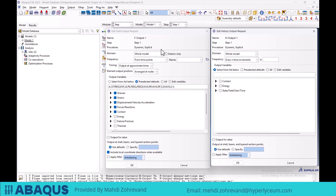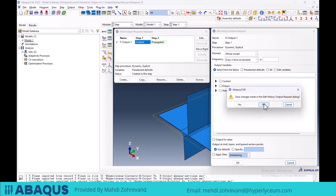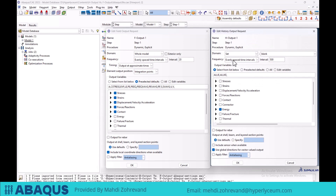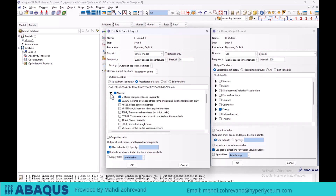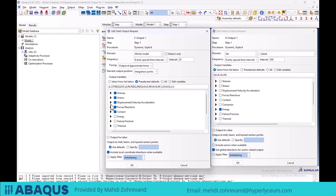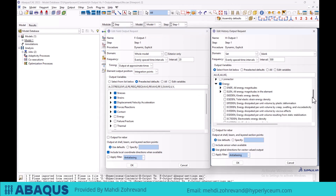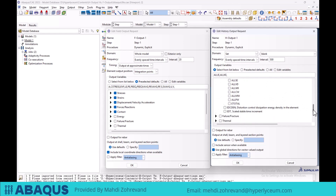We have reviewed all the sections and options available in the edit field output request and edit history output request windows. It is important to note that these settings depend on the solver being used; if a different solver is selected instead of the explicit solver, there may be slight changes in the available options, but the overall structure will remain as explained. In this model, I've used the 20-interval field output request, and for the entire model I've selected output parameters such as stress components, various strain-related parameters, displacement, forces, and contact-related parameters. For the history output, I have only requested energy-related parameters, including internal energy and kinematic energy.